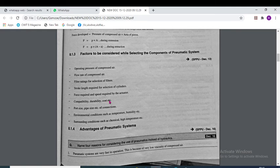Further factors include compatibility and durability, cost, port size and pipe size for connections. Environmental conditions such as temperature and humidity also need to be considered, and surrounding conditions such as chemical exposure and high temperature are also taken into account.